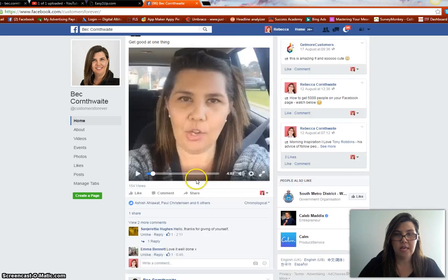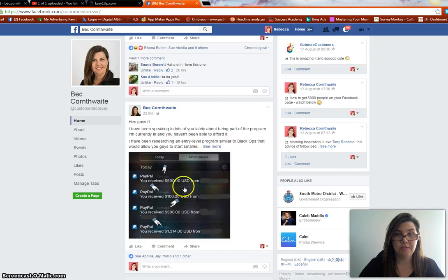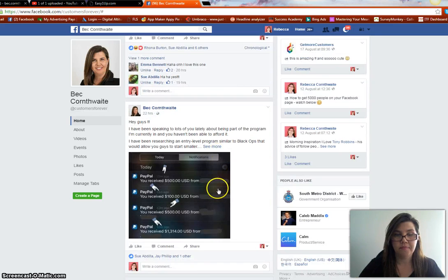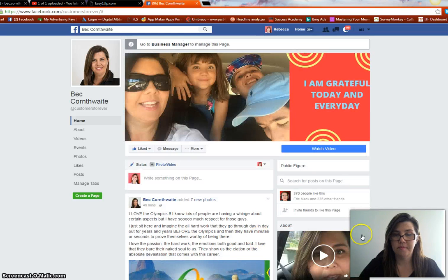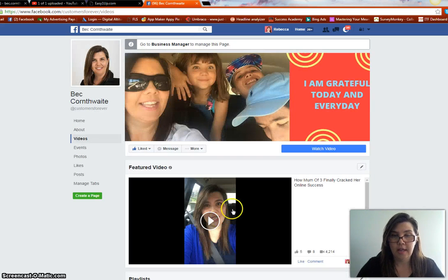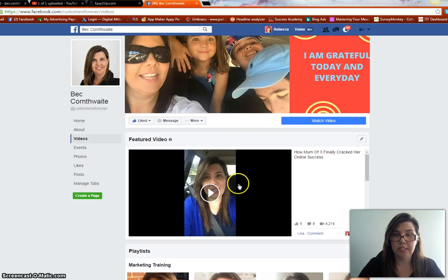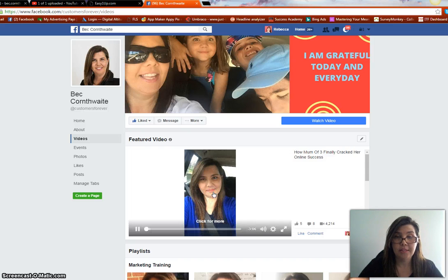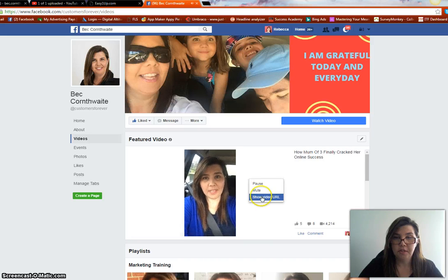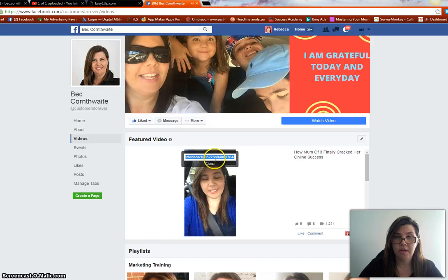I just did that one already as a test run — that was my very first one. What I'm going to do is go to Videos. Let's say we're going to choose this video. What we need to do first is press play, play the video, then right-click on the video and select Show Video URL.